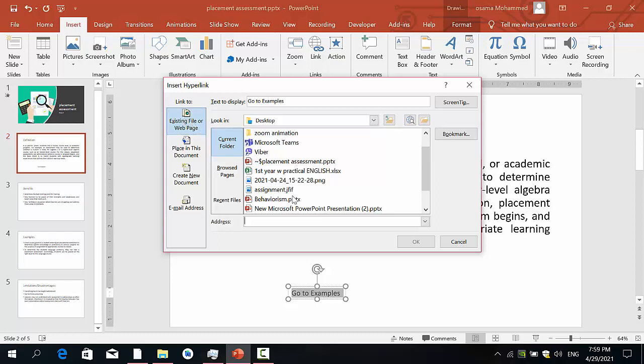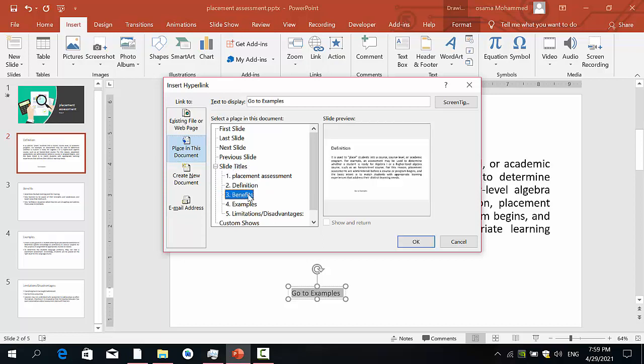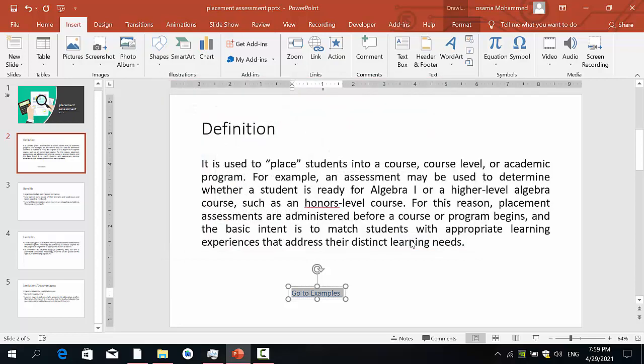But now I just want to go to another slide, so just go to Place in This Document. So I need to open a slide inside my document. So just go here to the second one, and then I want to go where here. For example, Definition? No, I need to go to Example. So just click Example here and OK.